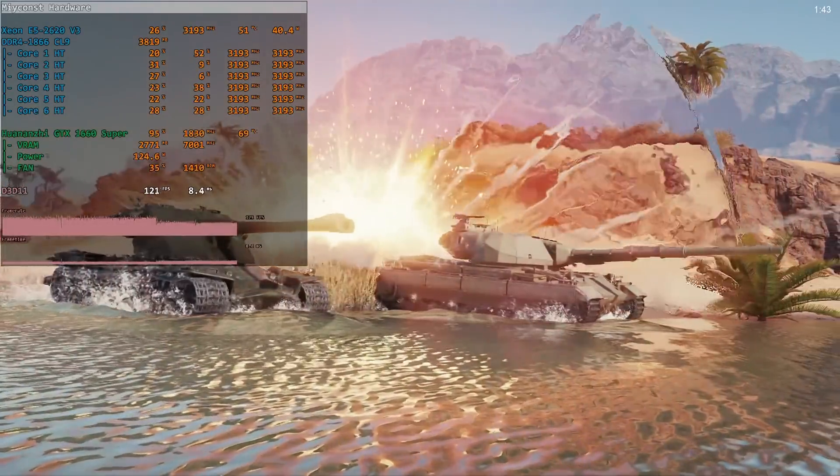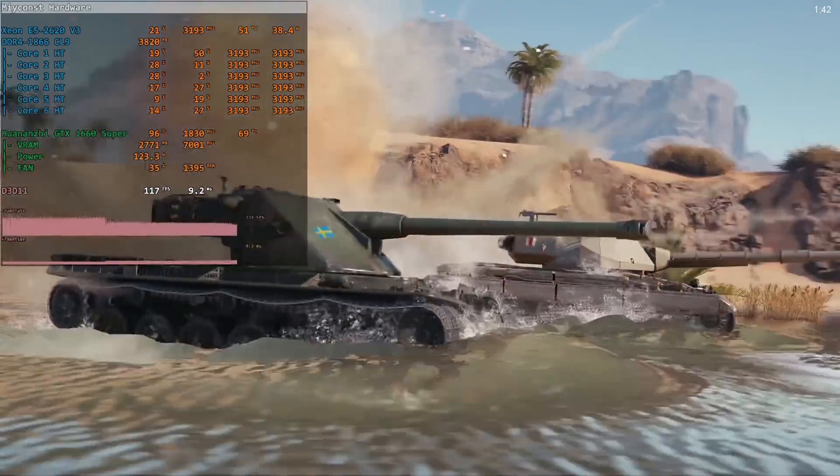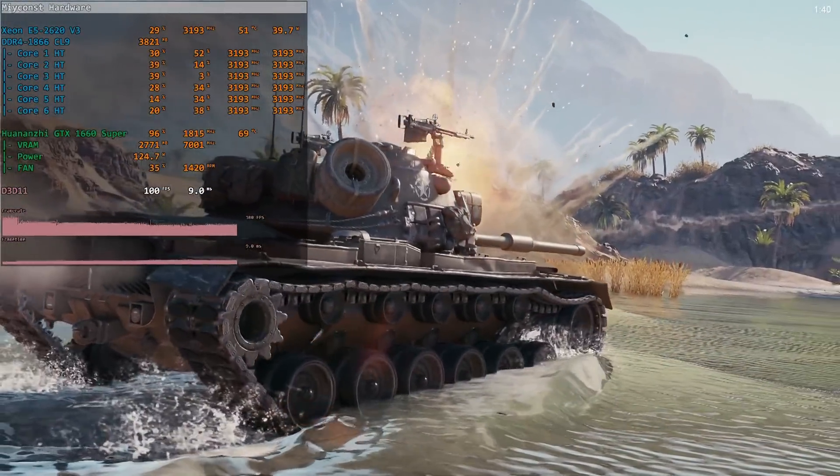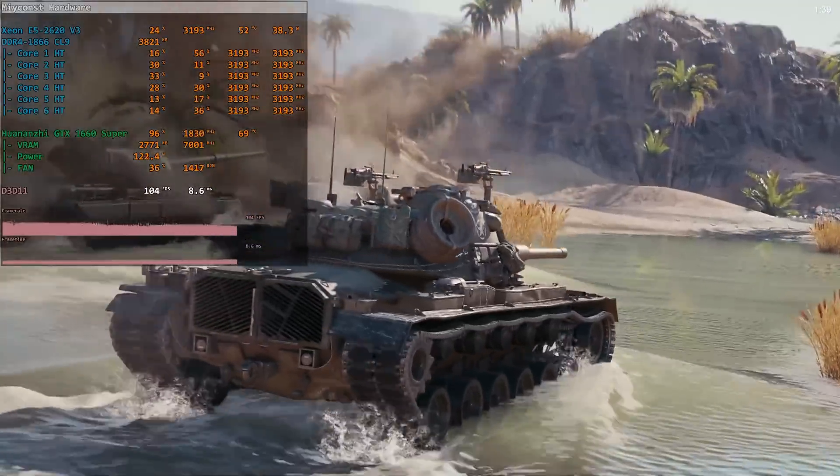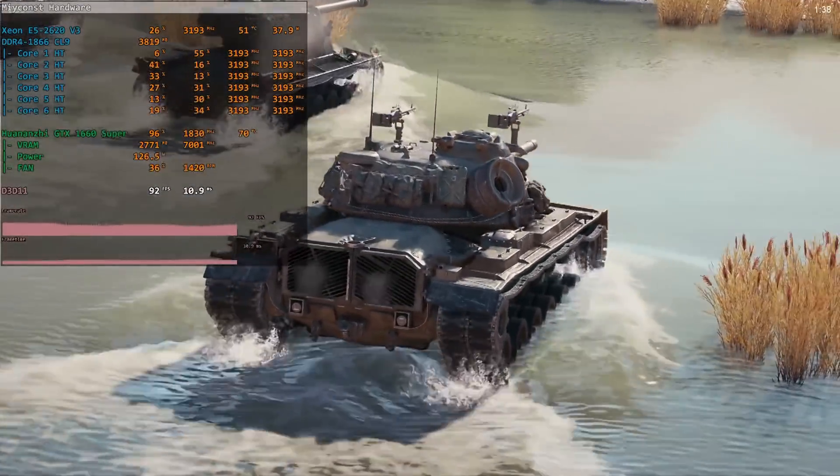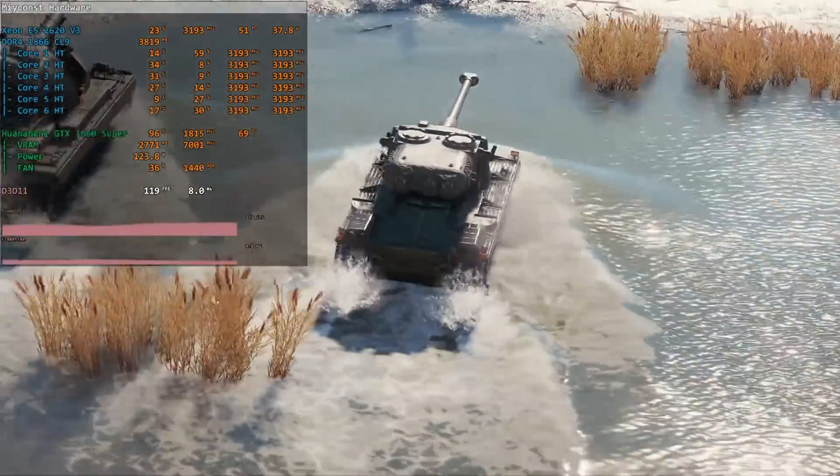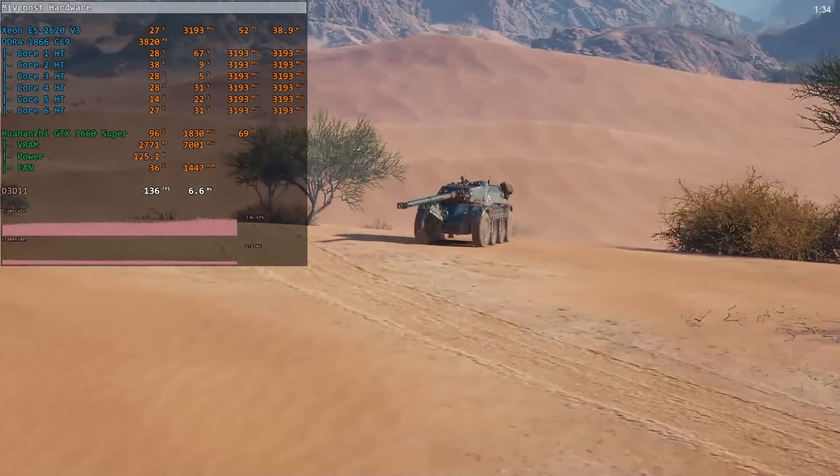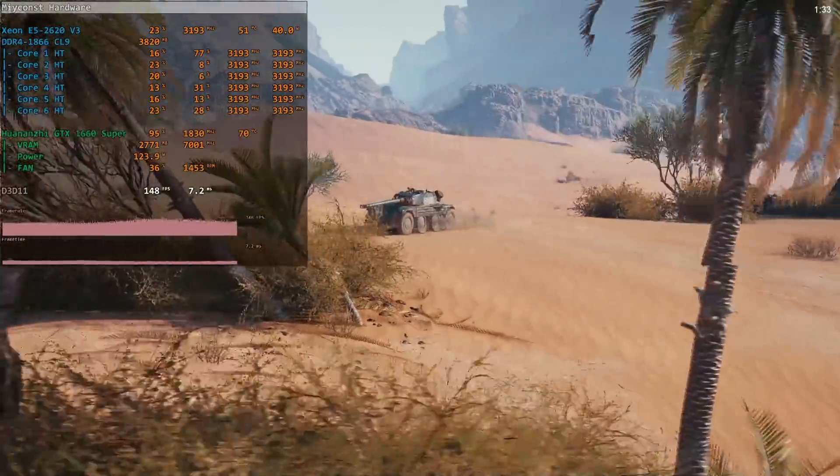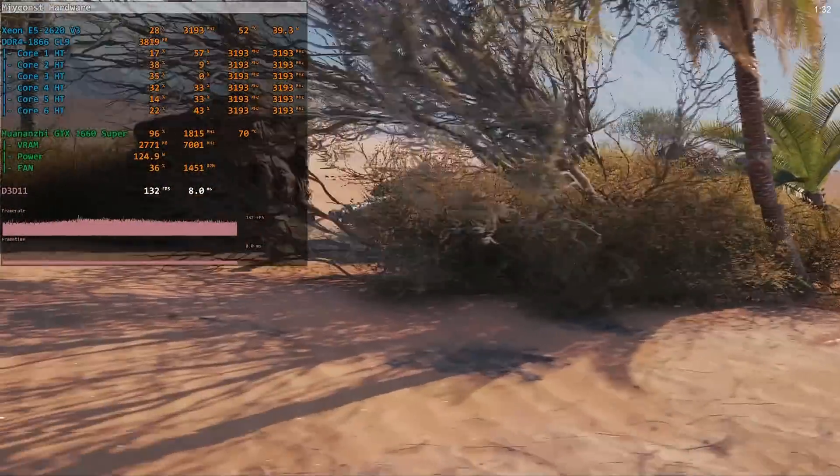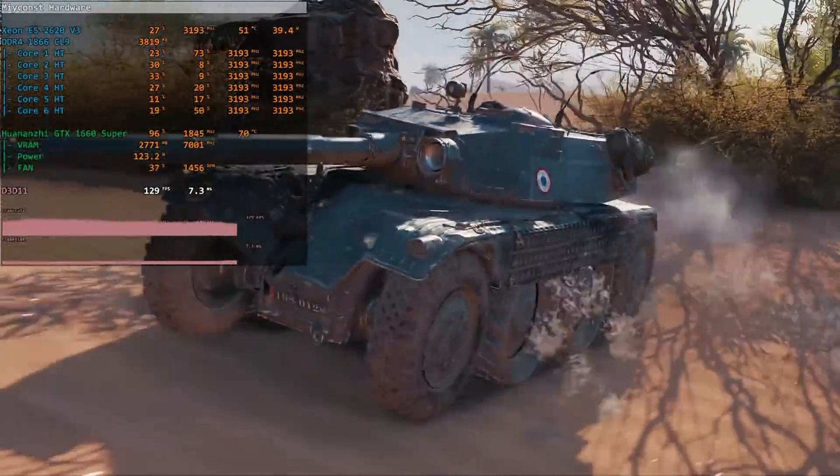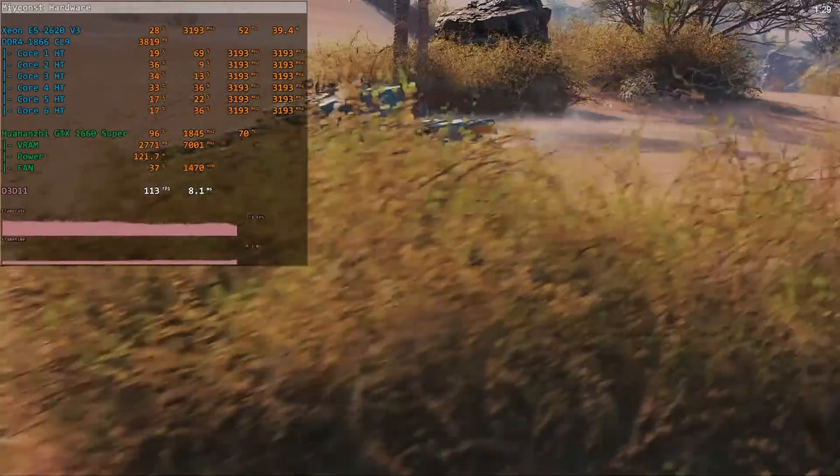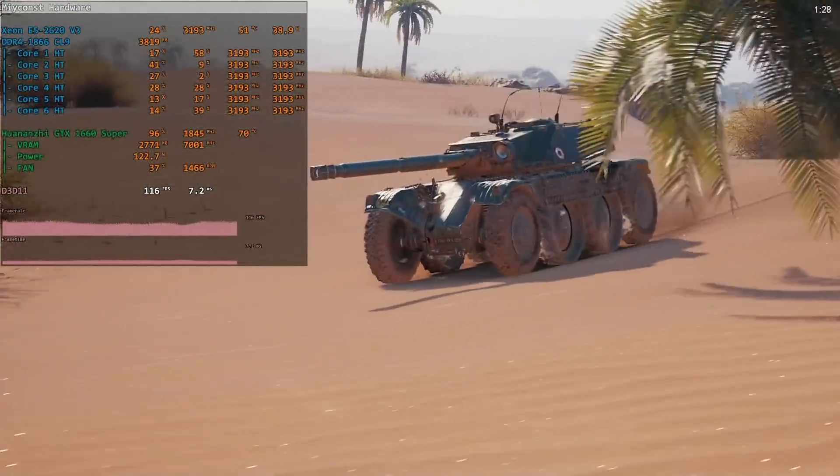But in general, with the Xeon E5 2620 V3, I would not recommend to go any higher than GTX 1660 Super or GTX 1070. If you are looking for the AMD graphics cards, then it's RX Vega 56 and RX 5600 XT.